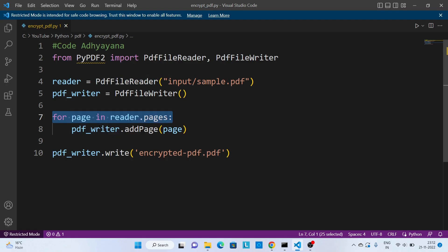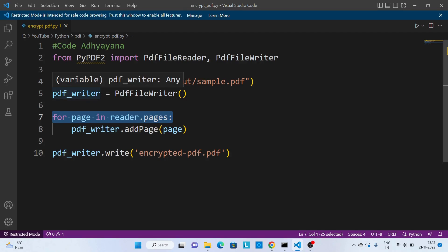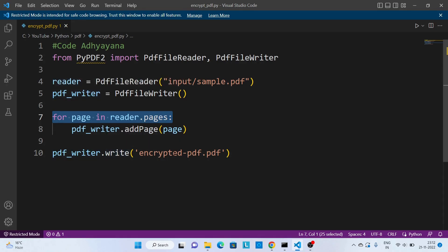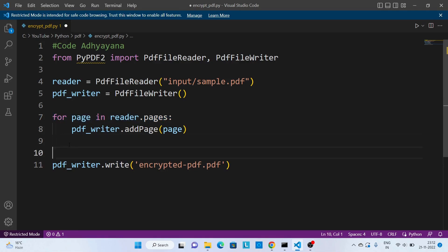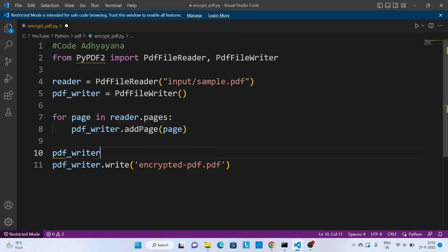And going to add all these pages to the pdf_writer. Now before we write this data into a PDF file, what we need to do over here is pdf_writer.encrypt().